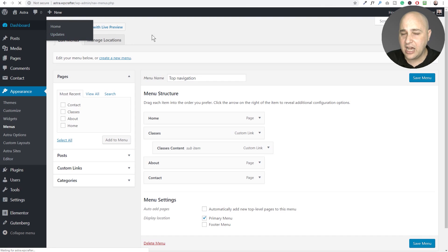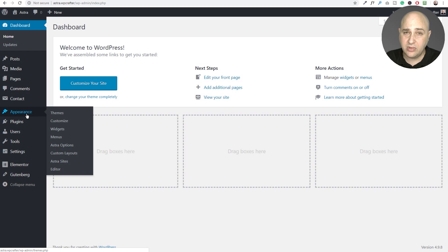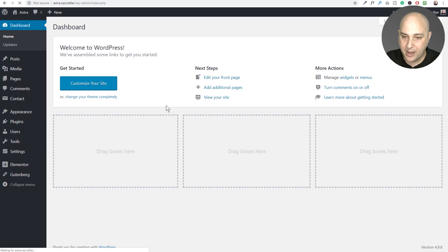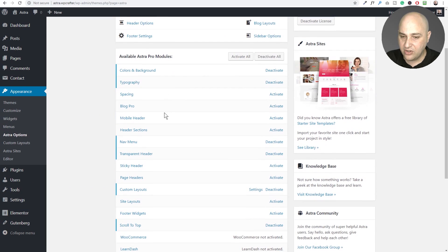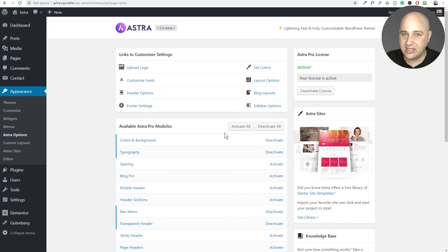Once you've uploaded the beta versions of the theme and plugin, you need to actually enable the mega menu feature. If you have no interest in mega menus, even if you're on the latest version, it won't slow down your site one bit if you don't activate it. To enable it, go to Appearance, then Astra Options, and there's a new option that says 'Nav Menu' — go ahead and activate that.